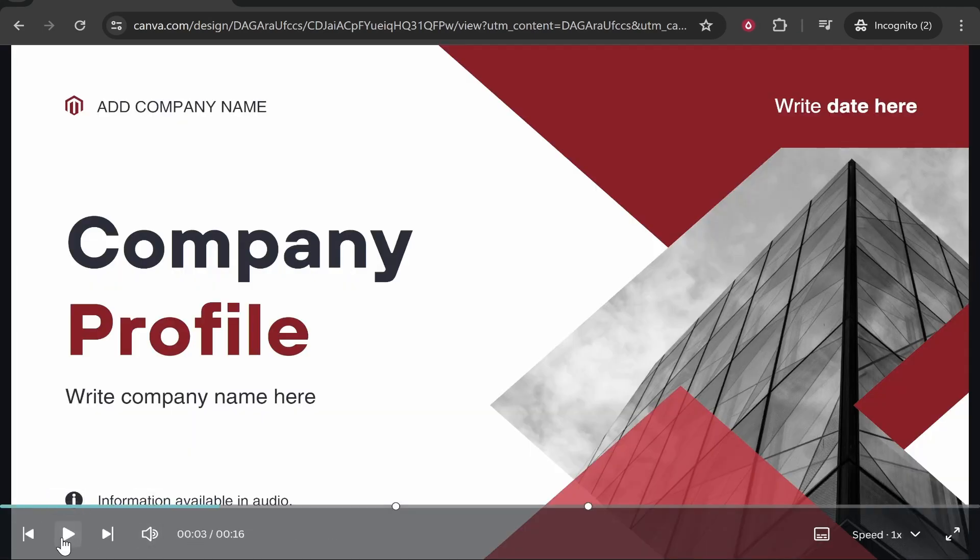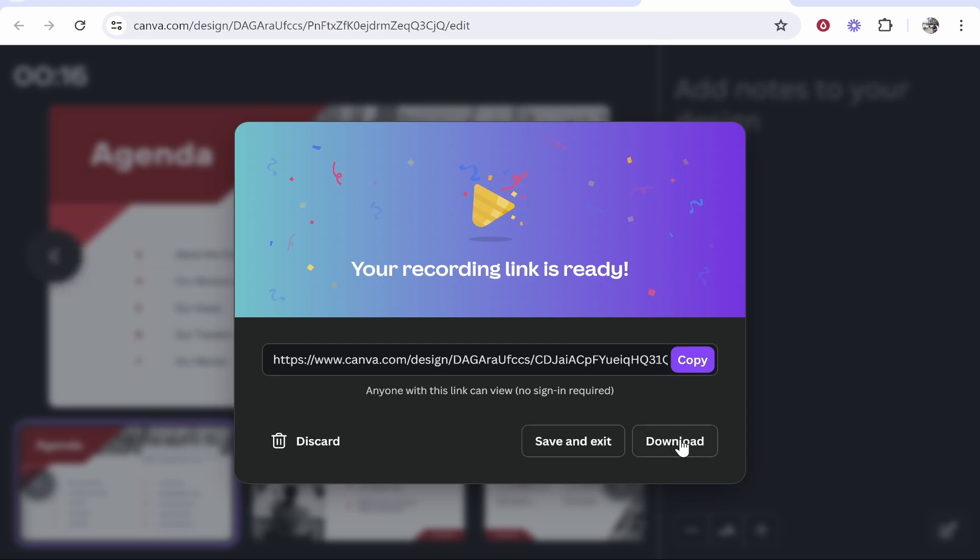So as you can see you'll also be able to download this with the commentary as well which you can also use if you want to put it on an external hard drive.